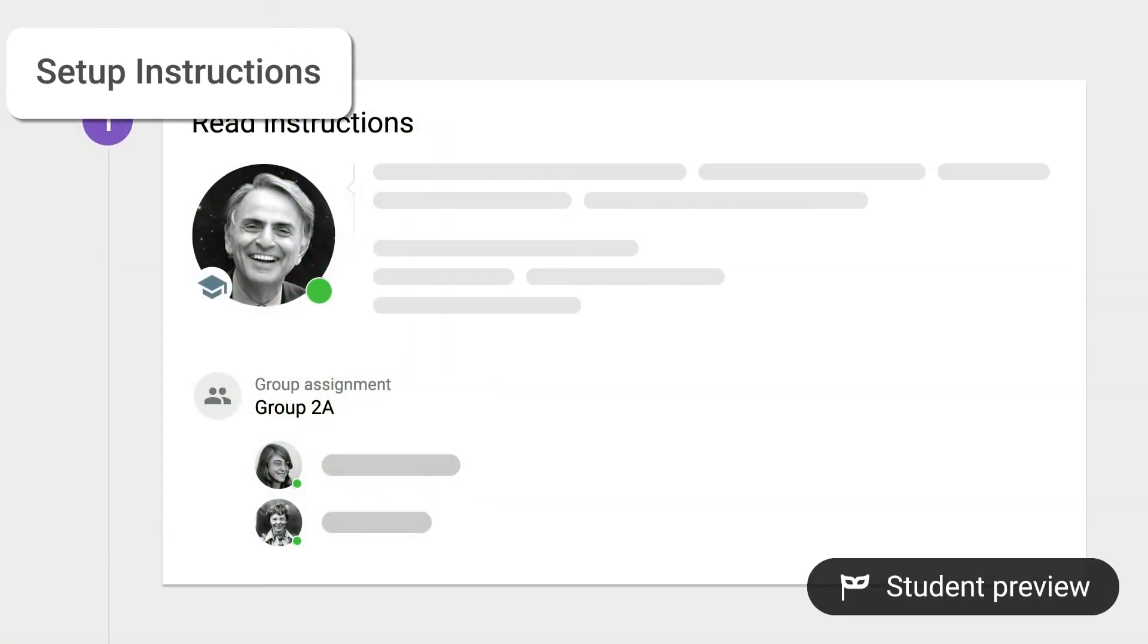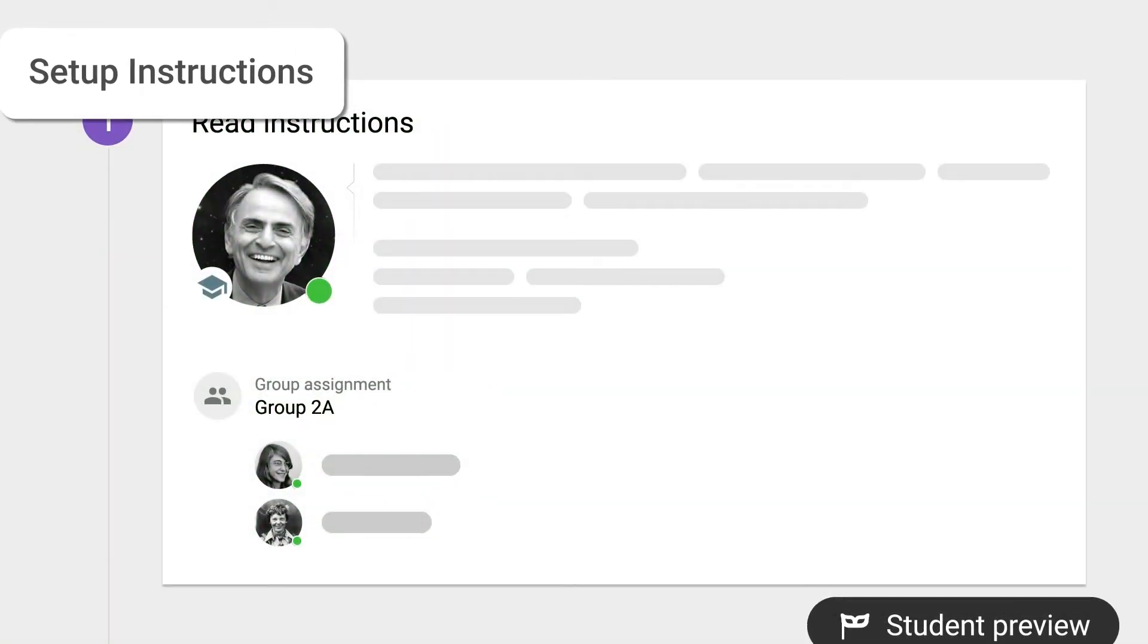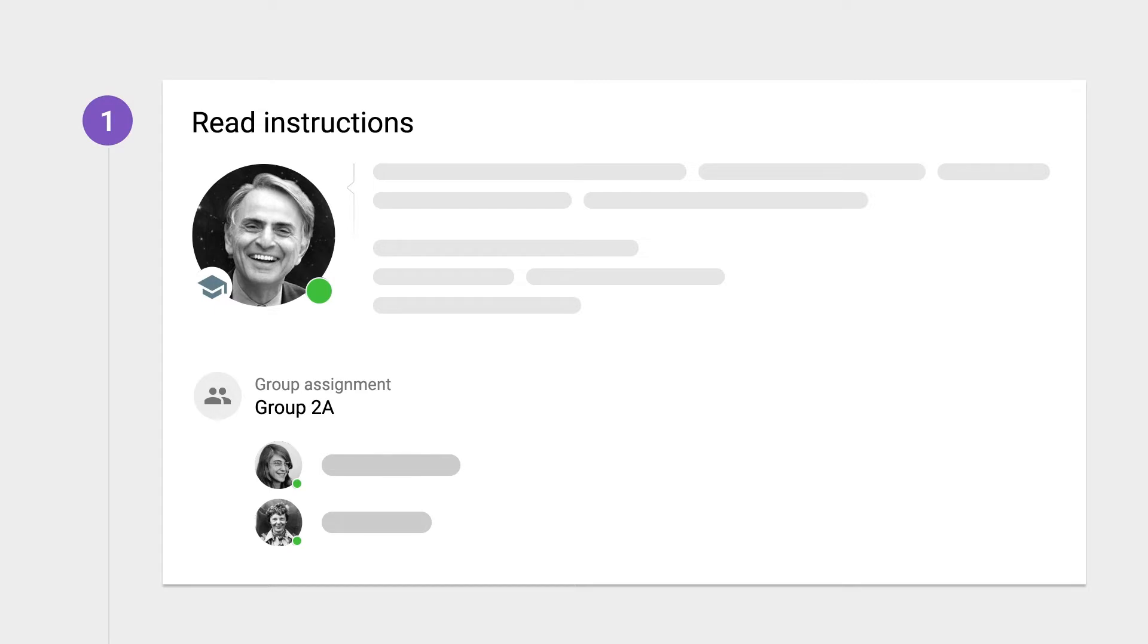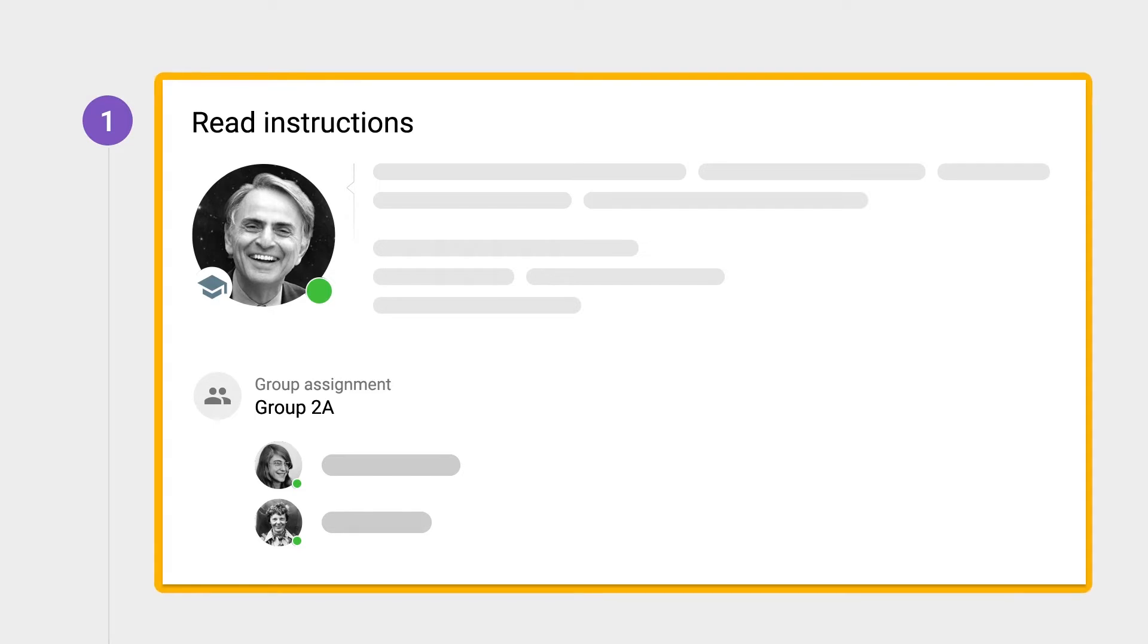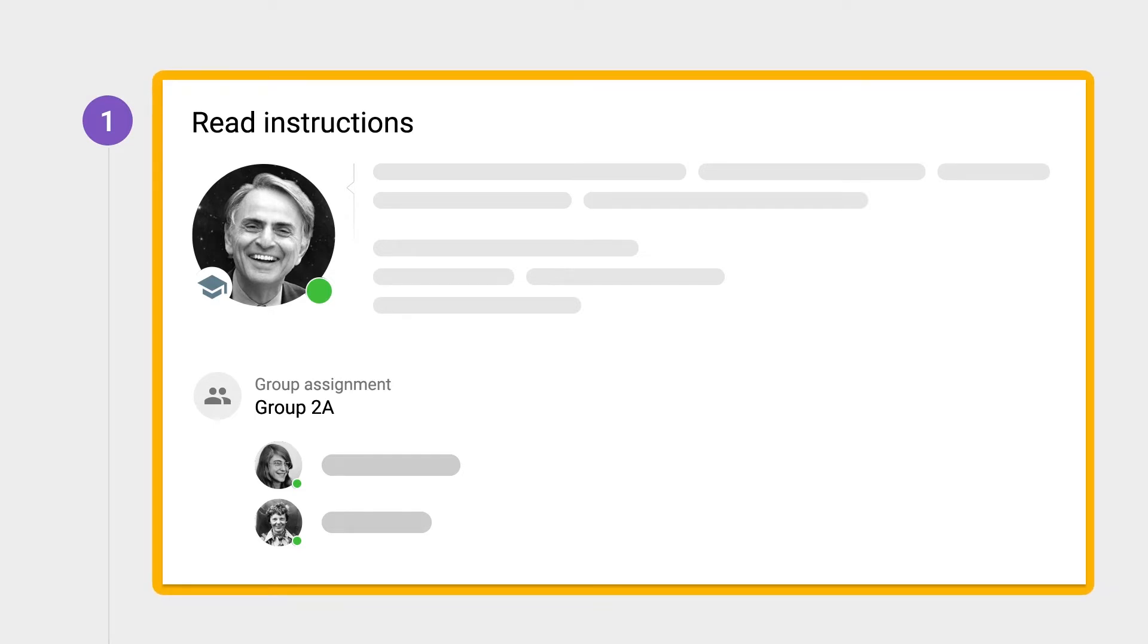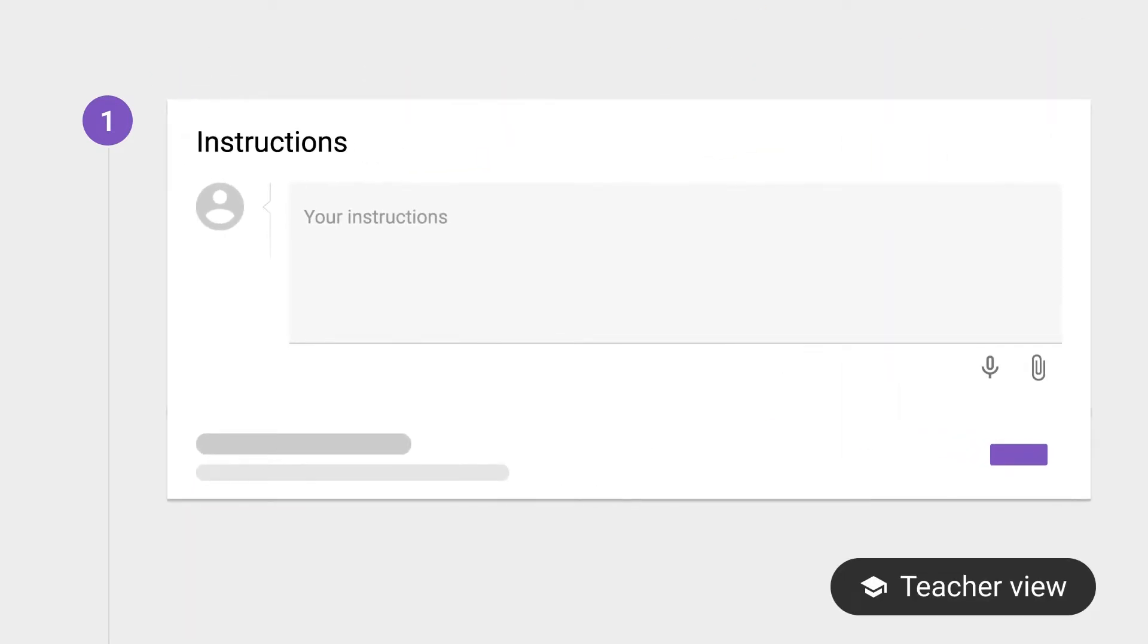Let's start with the instructions module, where students are informed about the purpose of the assignment and what is expected of them, so they actually focus on your intended learning goals. Providing clear expectations in the instructions is essential, as this develops a higher sense of self-efficacy in tackling the task.